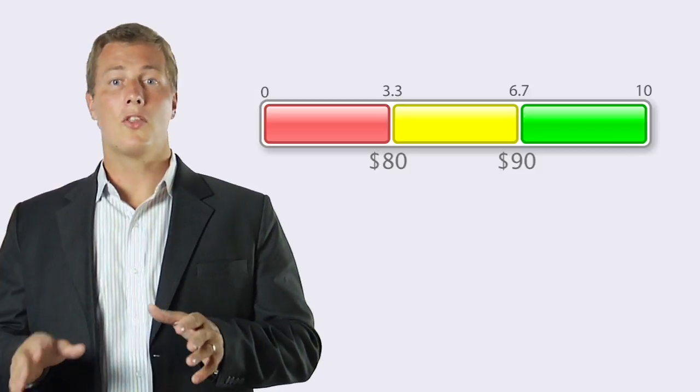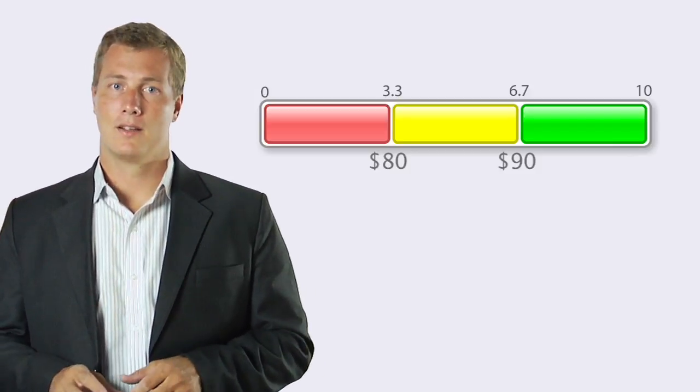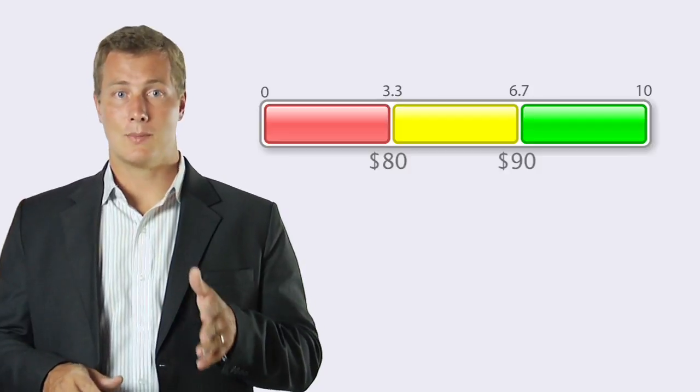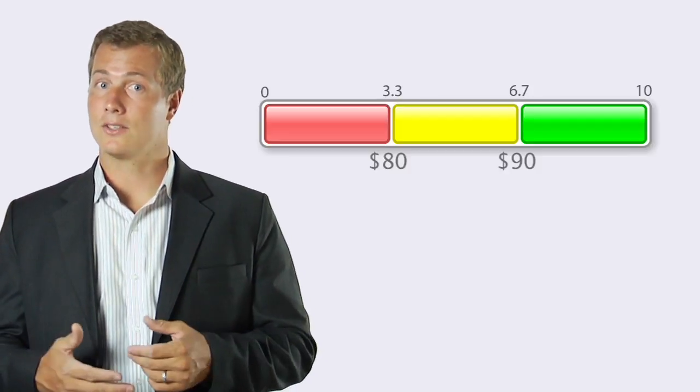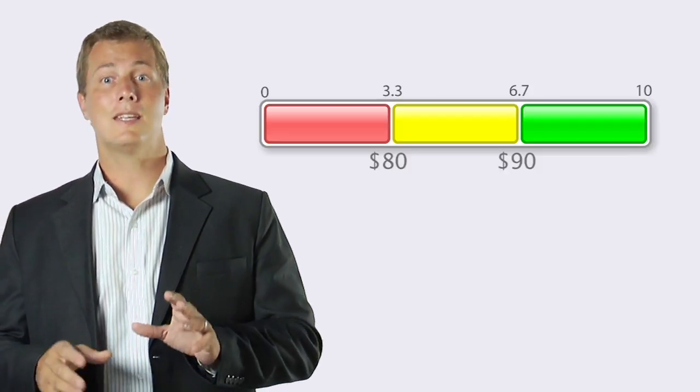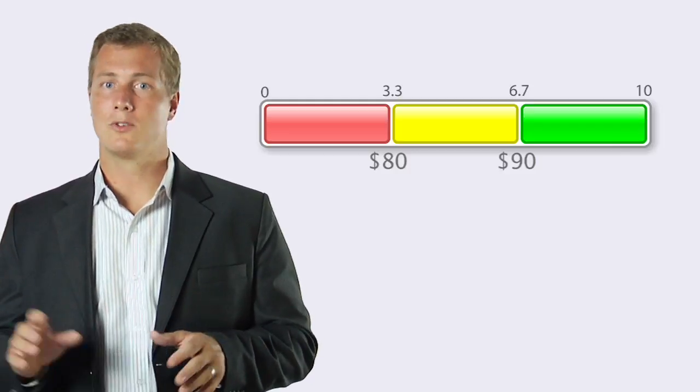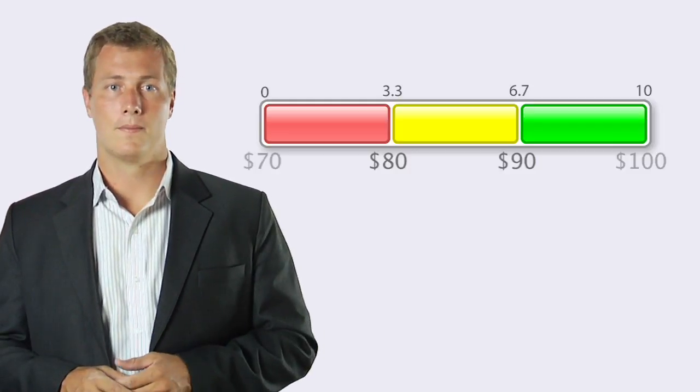Now the software has all the information it needs to build your metric. It sees that the yellow section spans from eighty to ninety, which is ten dollars. And since each section is the same size, it also knows that the red and green sections are ten dollars as well.